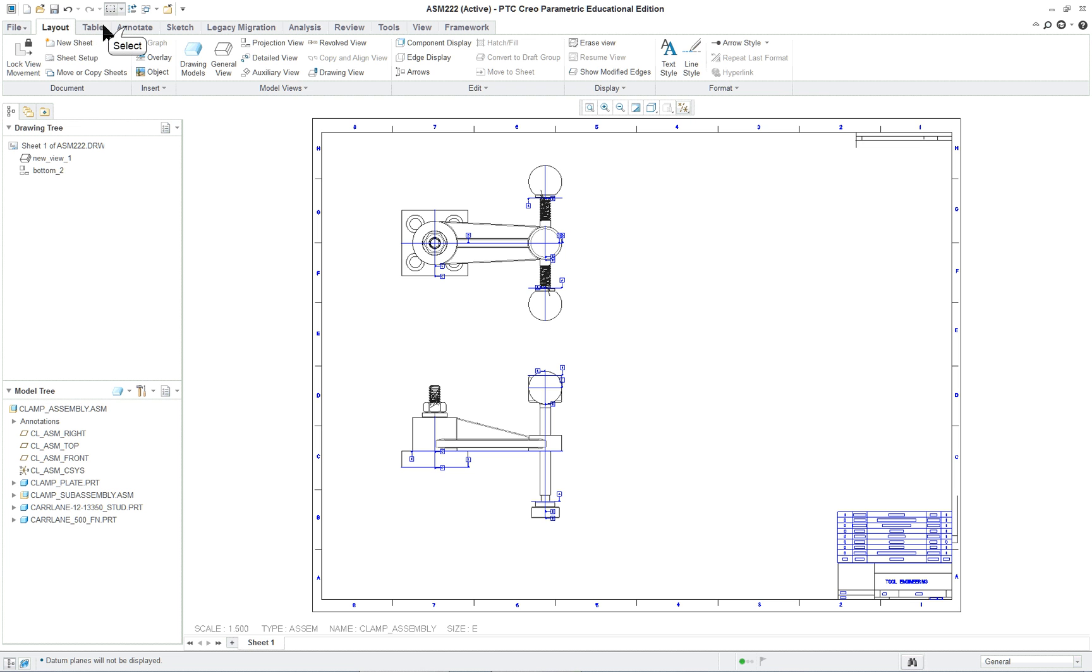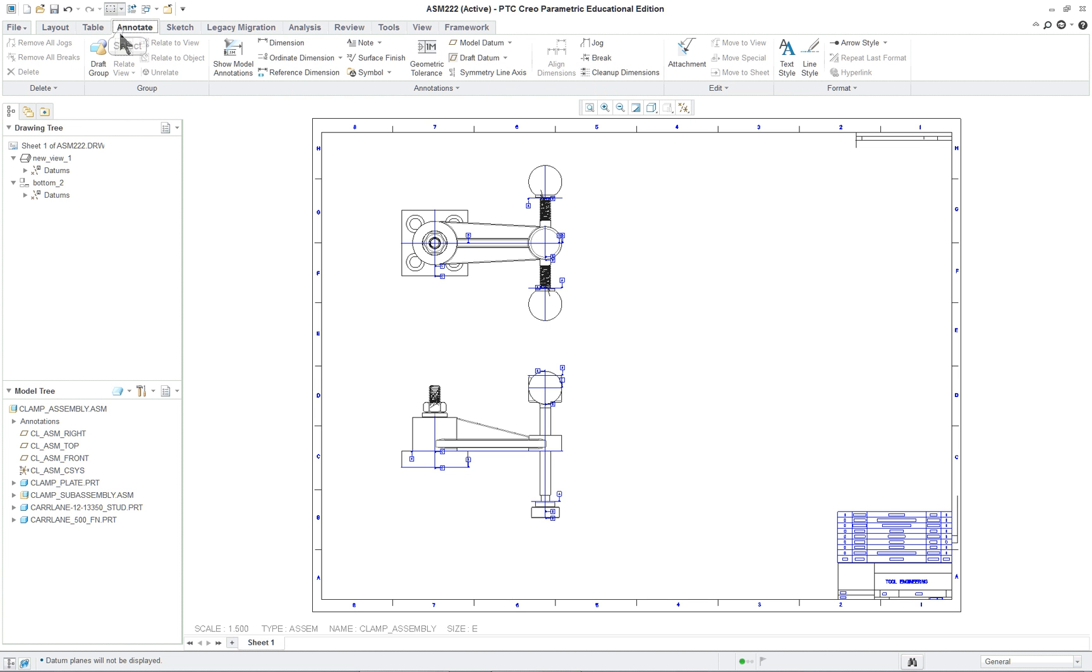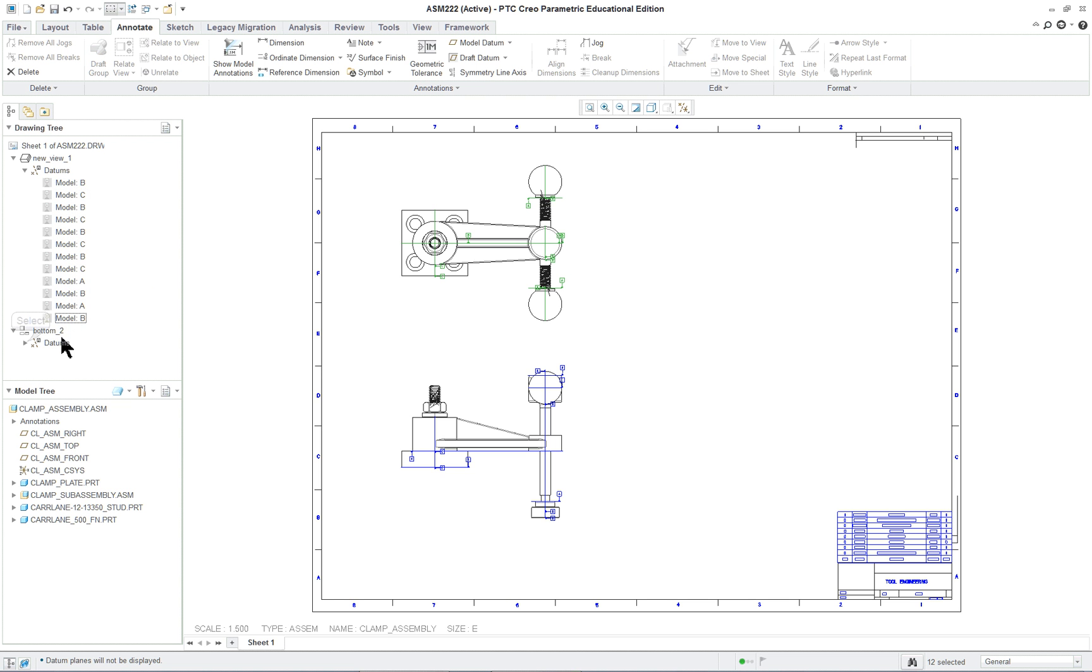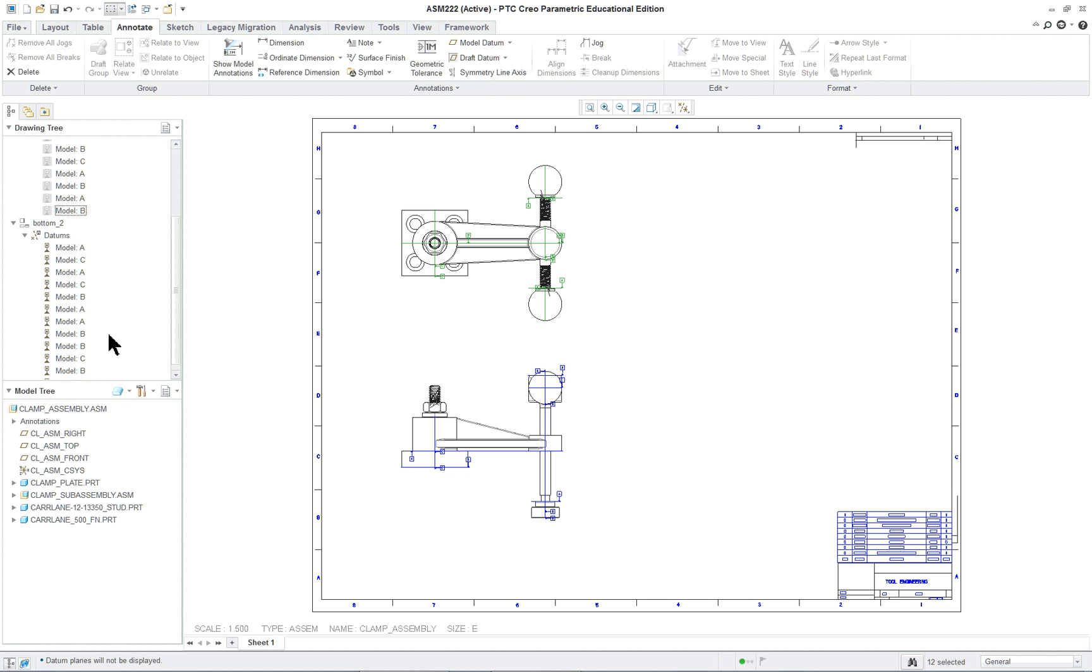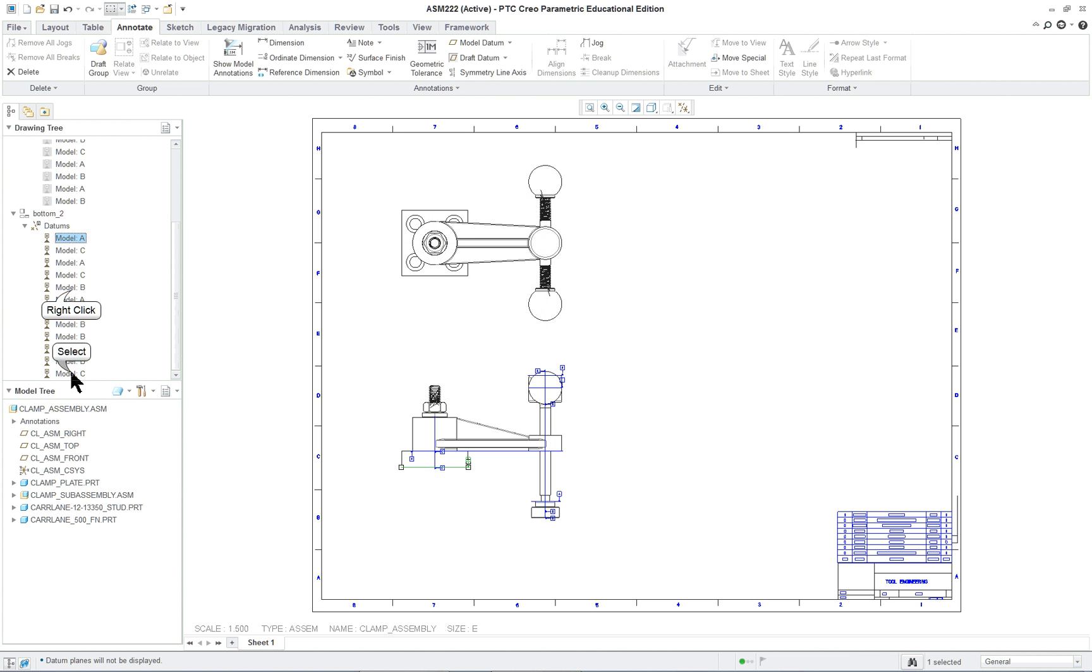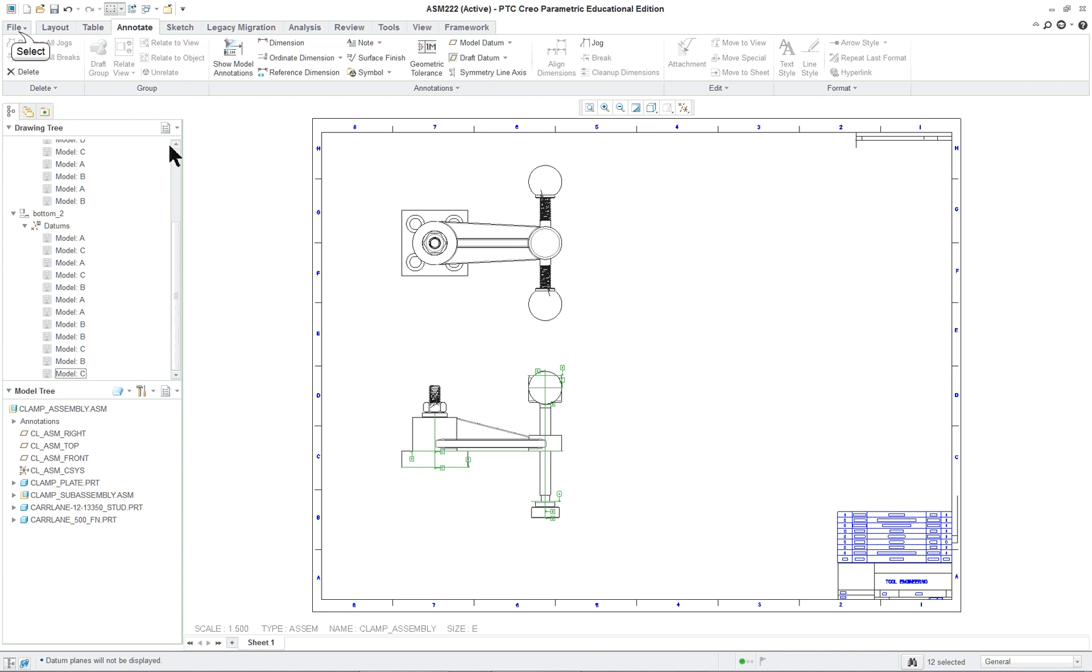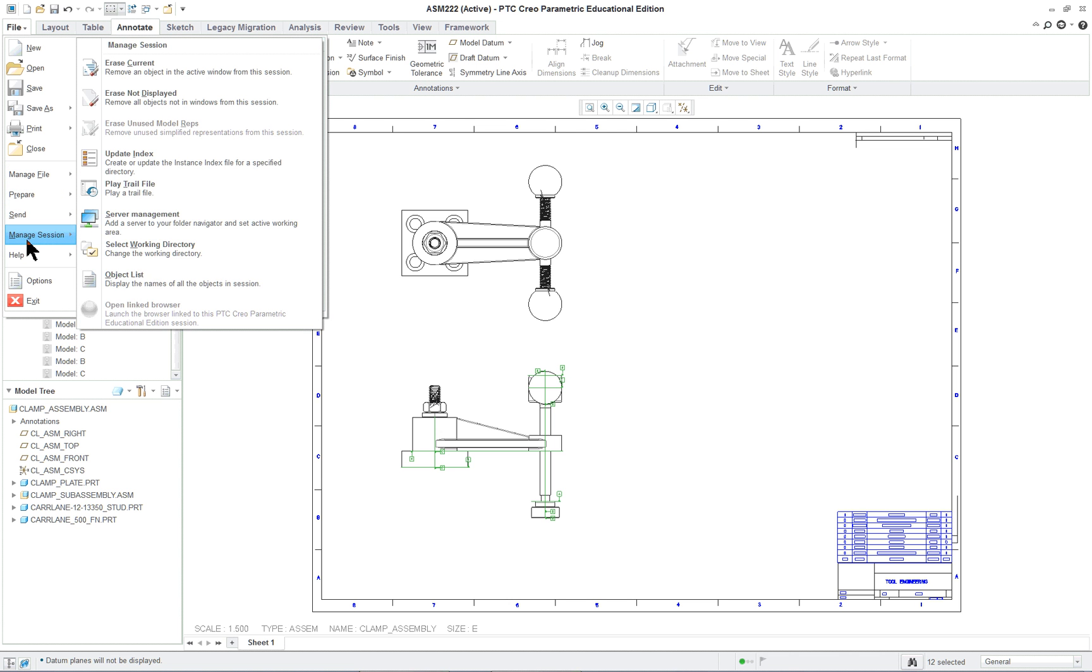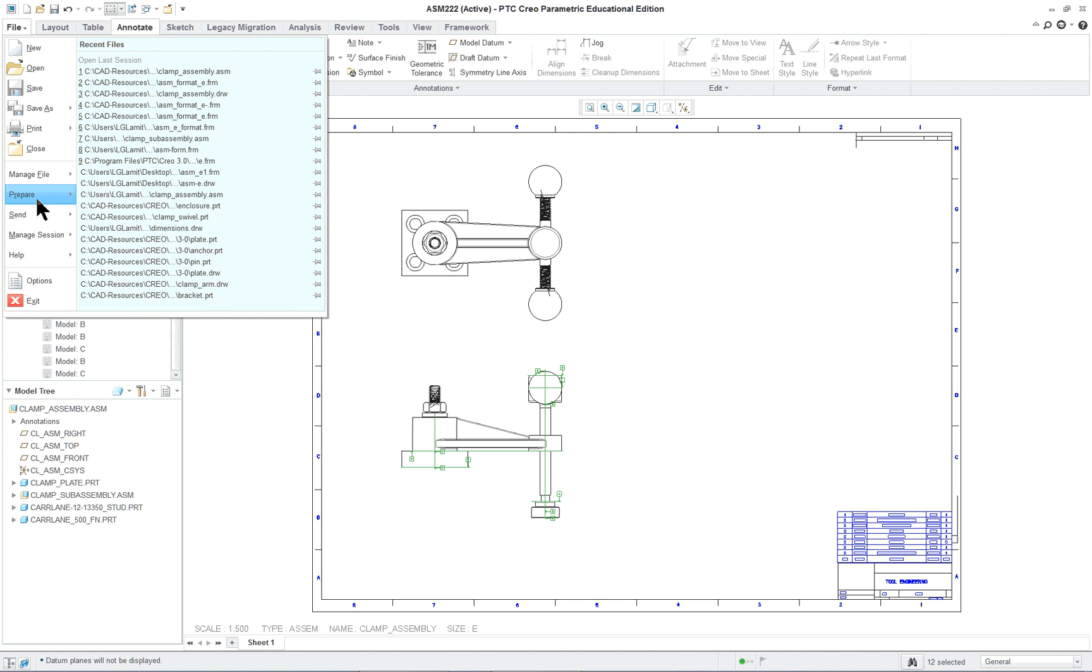And we'll turn off all of our datum features here. And if you remember, we have to go to the annotate and turn off all of our set datums. Erase them. Cannot delete them. They're features of the part that they're embedded in. And we will go and we will, let's see what we want to do here.